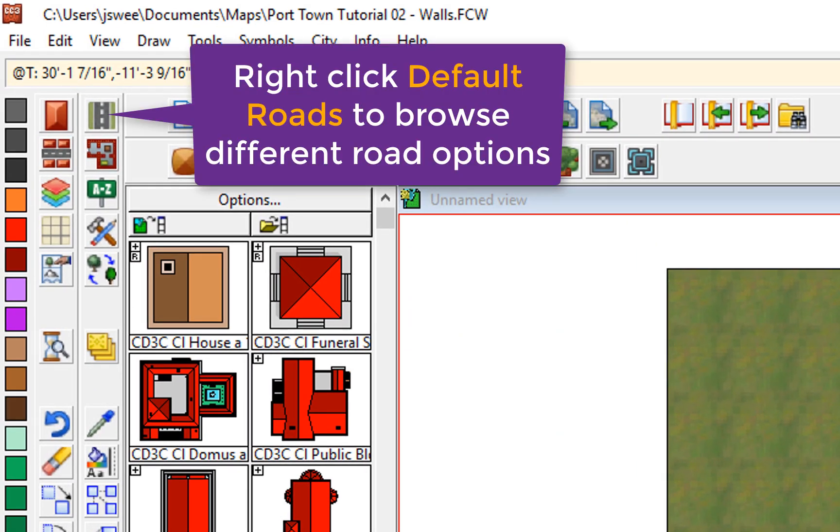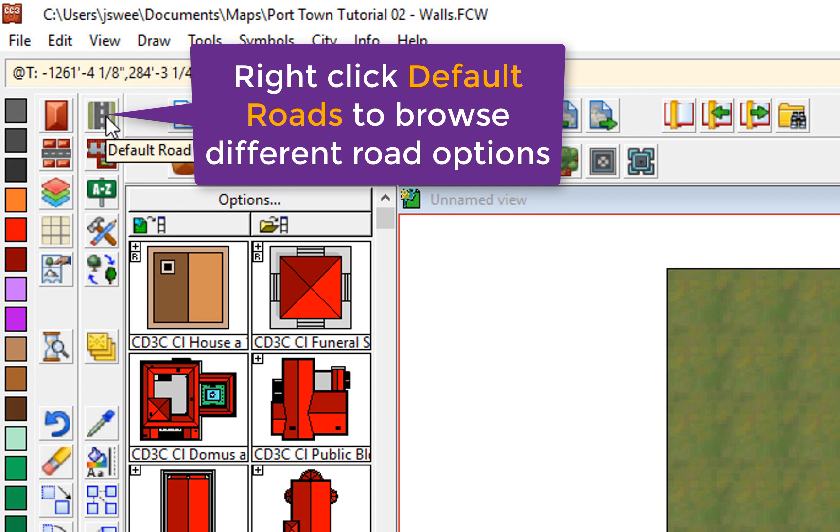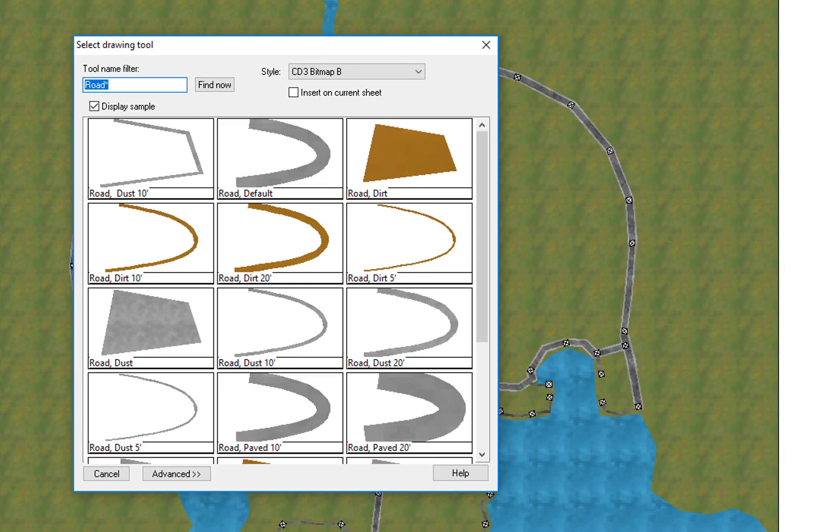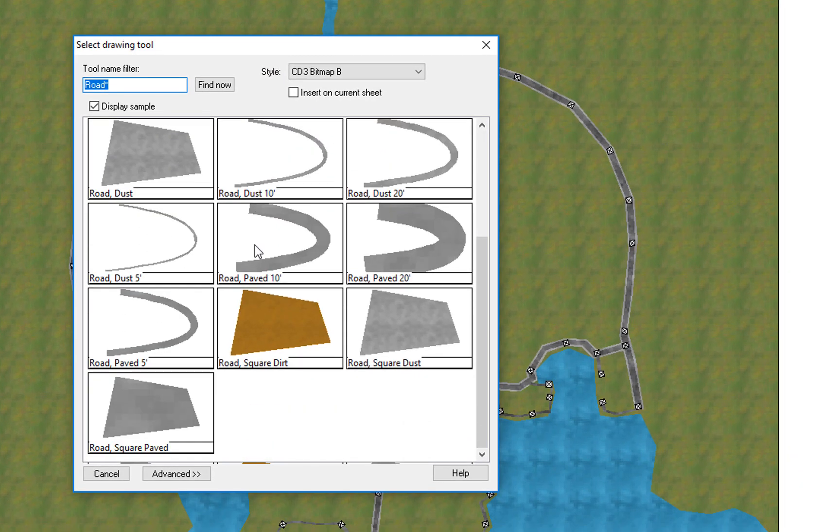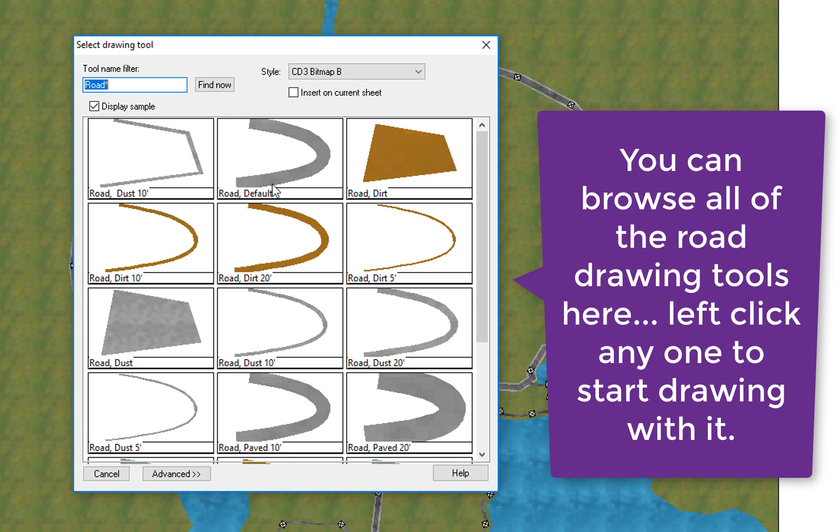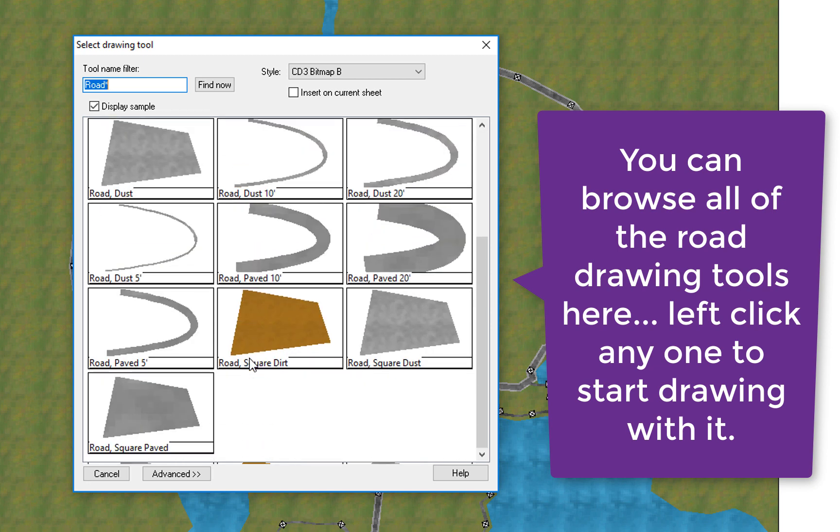What happens though if you want to draw a different sort of road? Well, instead of left clicking on the default road icon here, you can right click on it and it will bring up this menu of the various road styles that you've got, the different drawing tools that you've got. Now, you can see that's the default road there. Let's say we wanted to draw a 20-foot paved road, this one here, you just click on that.